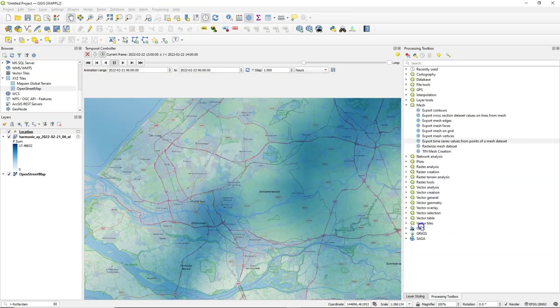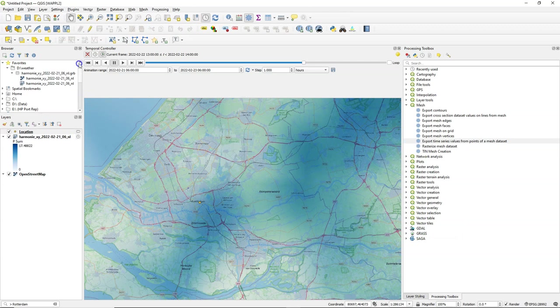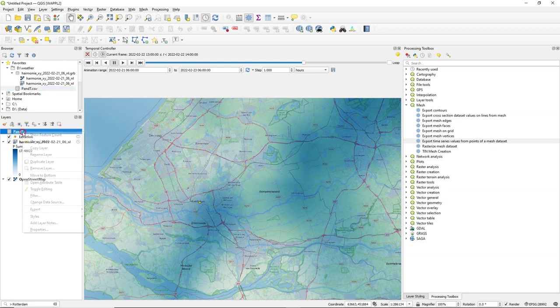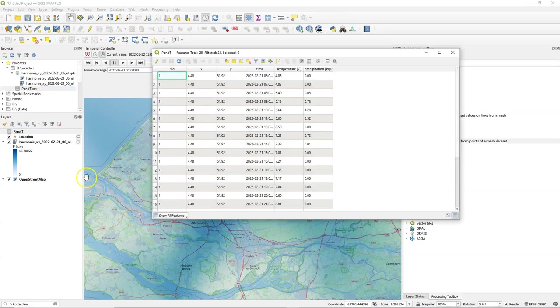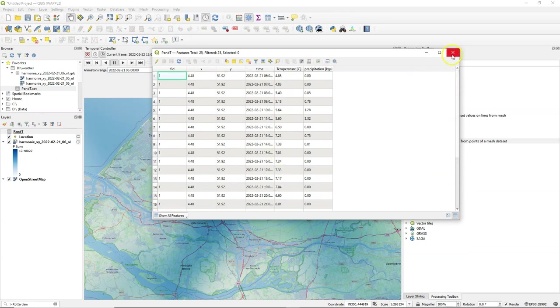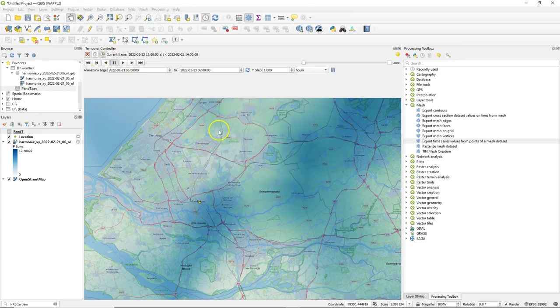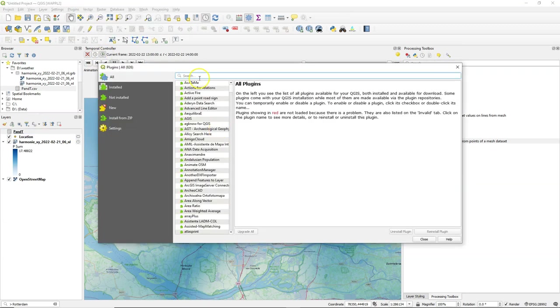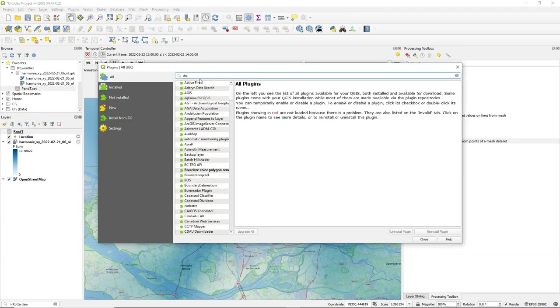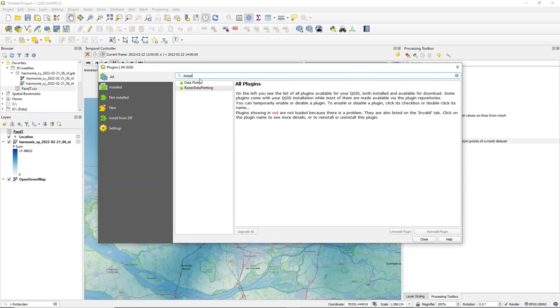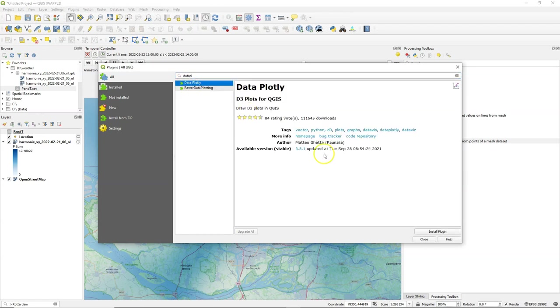And then if I refresh the browser I find the CSV file which I can add to the layers panel. And if I open the attribute table I see here the values for precipitation and temperature with the timestamp and the latitude-longitude coordinates.